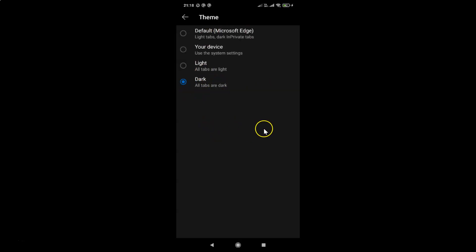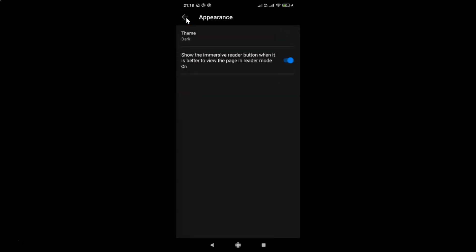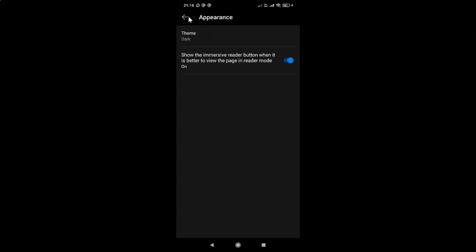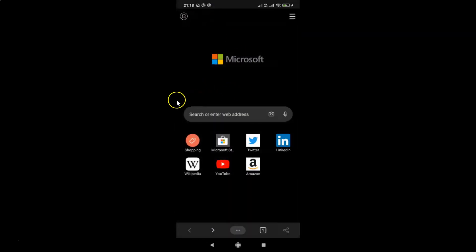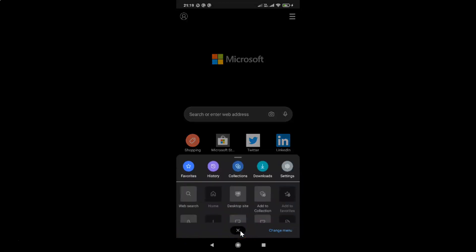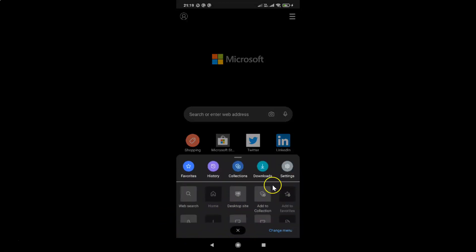You can see the dark theme has been selected and is now applied. Going back, you can see the dark theme throughout the browser. If you tap on the three dots in the bottom menu, that menu also appears in dark. Swipe down to close the menu.